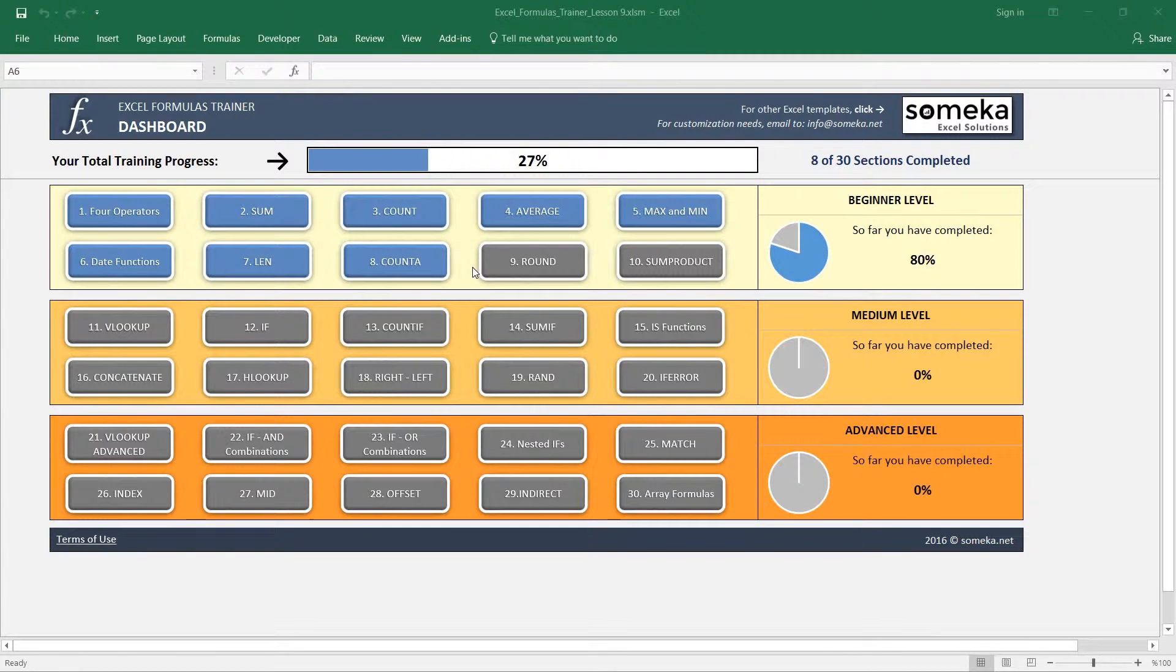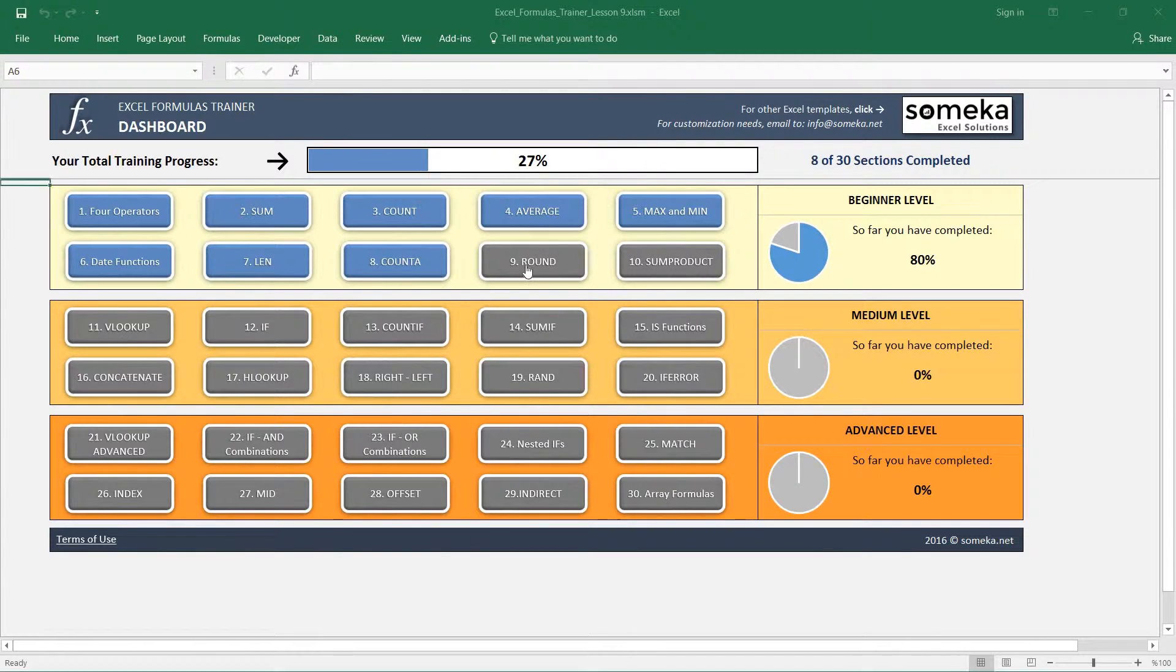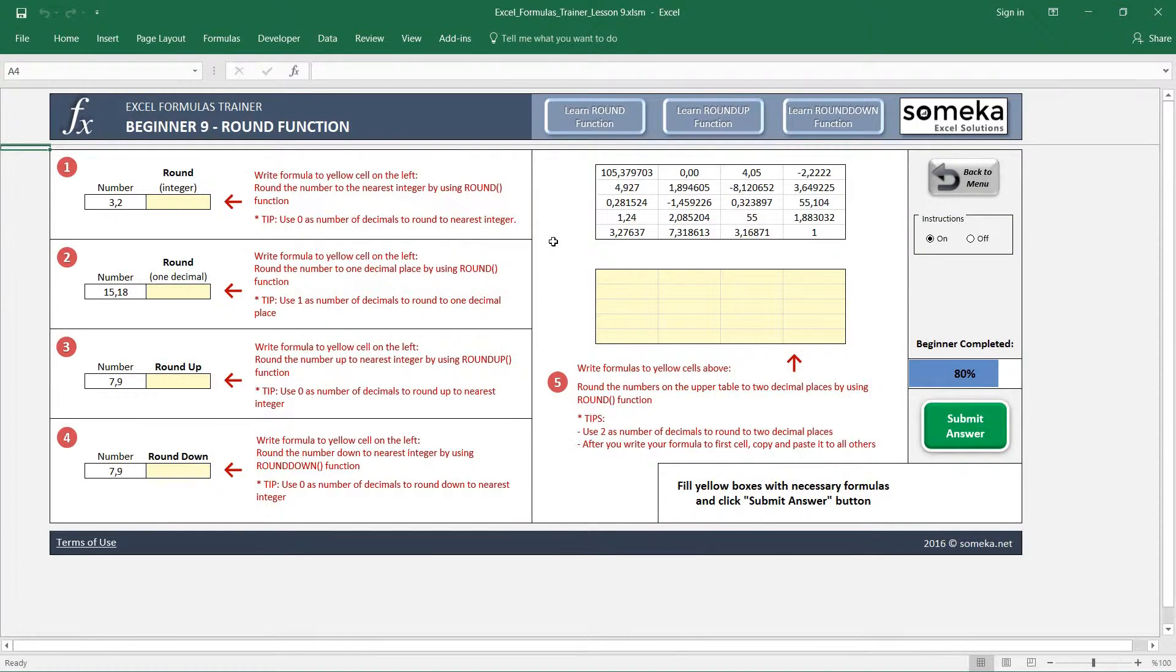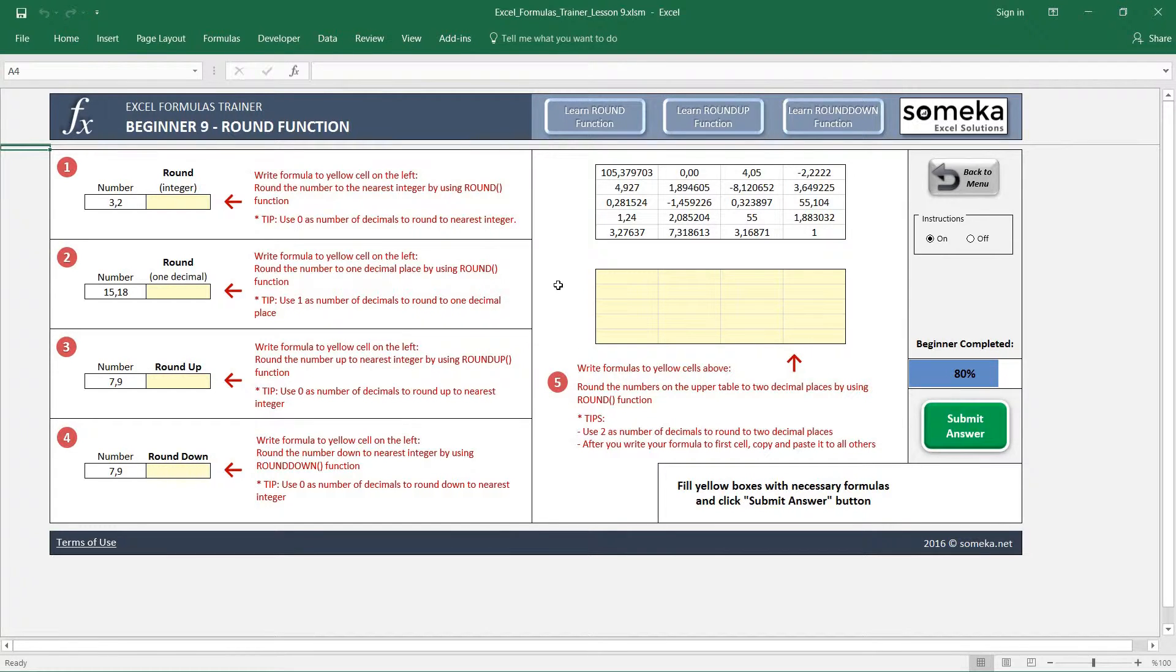Hello, in this video we are going to learn how to use the ROUND function in Excel. We have five different examples and we will use ROUND and somewhat similar functions like ROUNDUP and ROUNDDOWN.